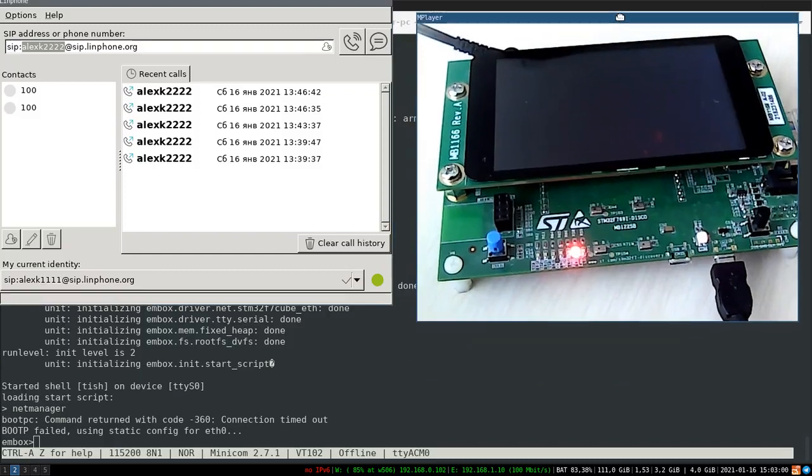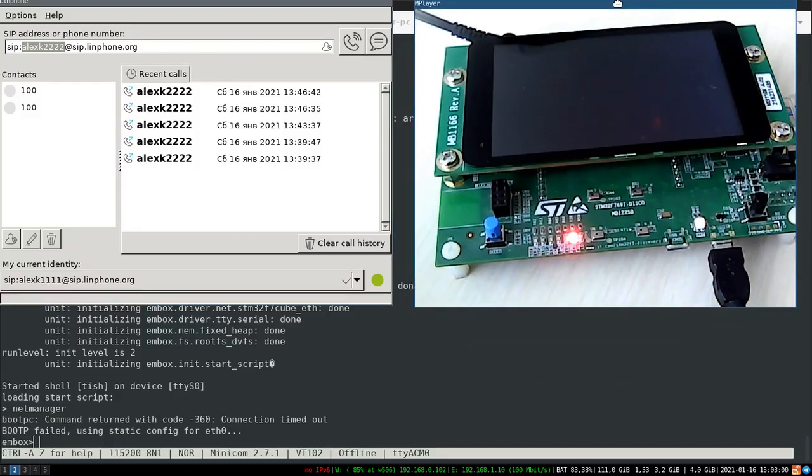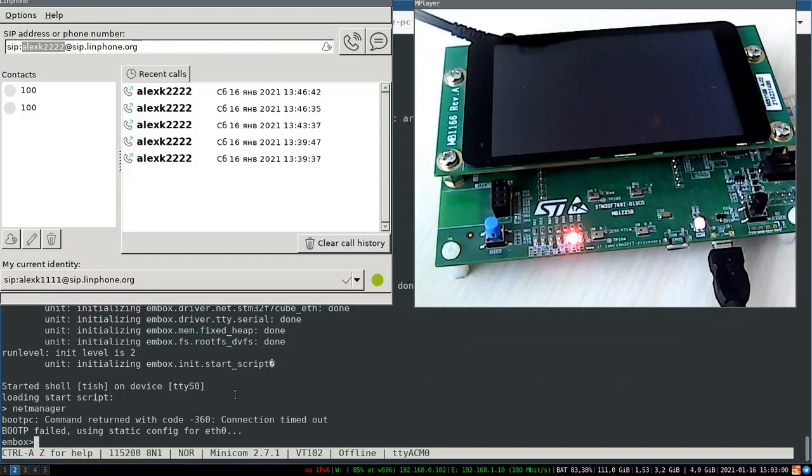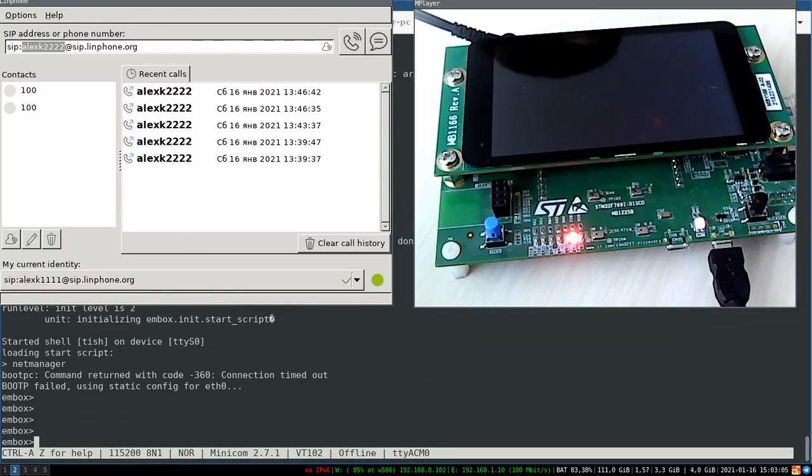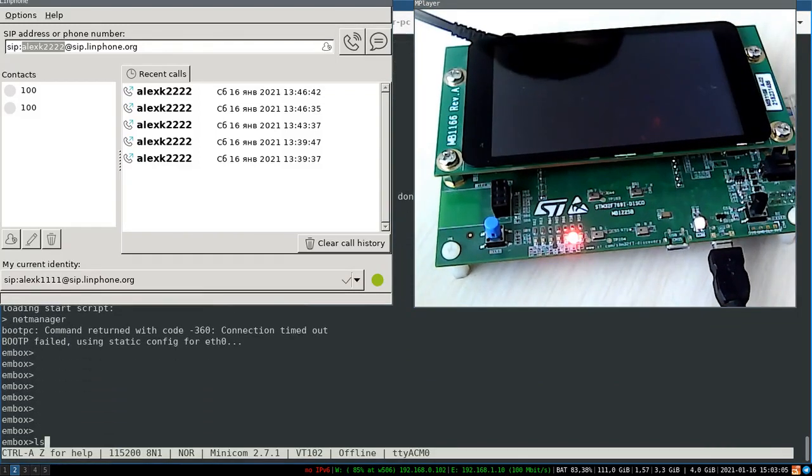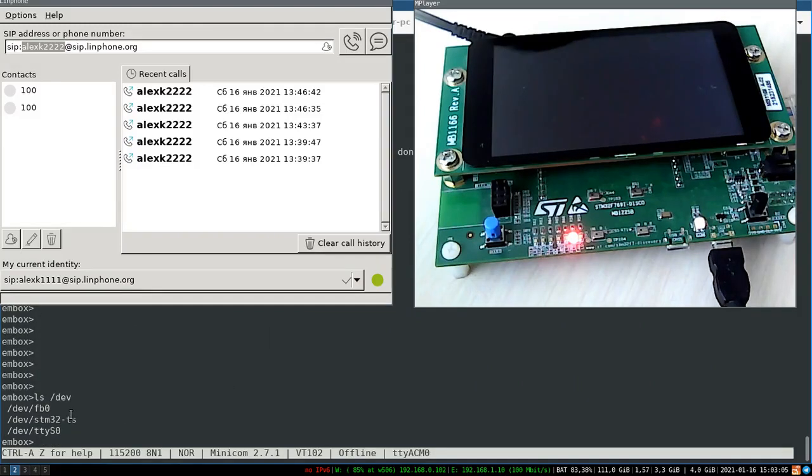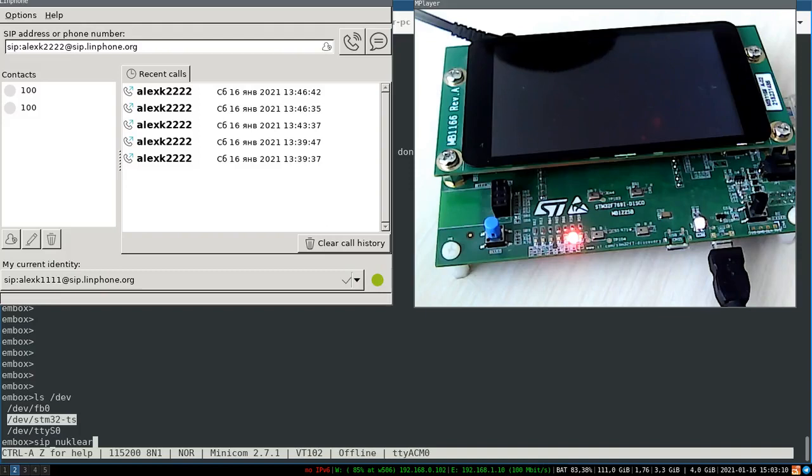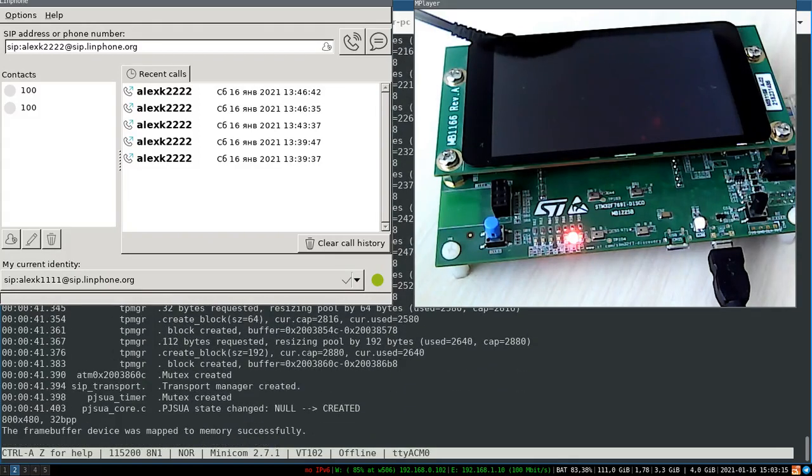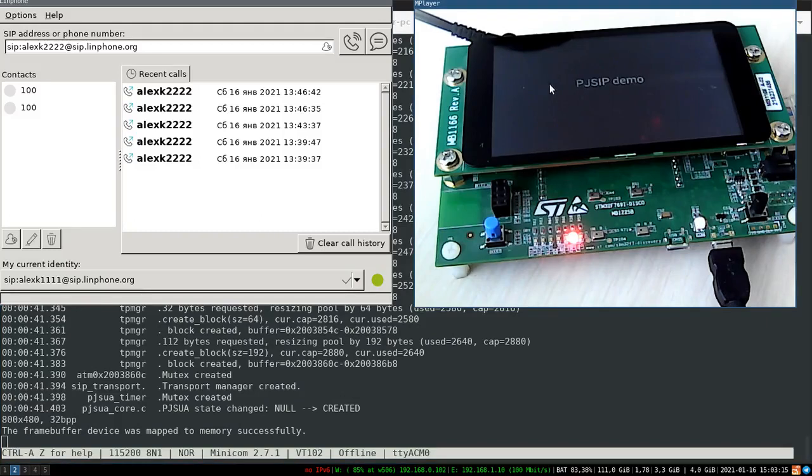So let's take a look at what Embox has in its device file system. One of the devices presented is a touch screen. Let's launch our application with the touch screen. You can see the PJ-SIP demo is launched fine.